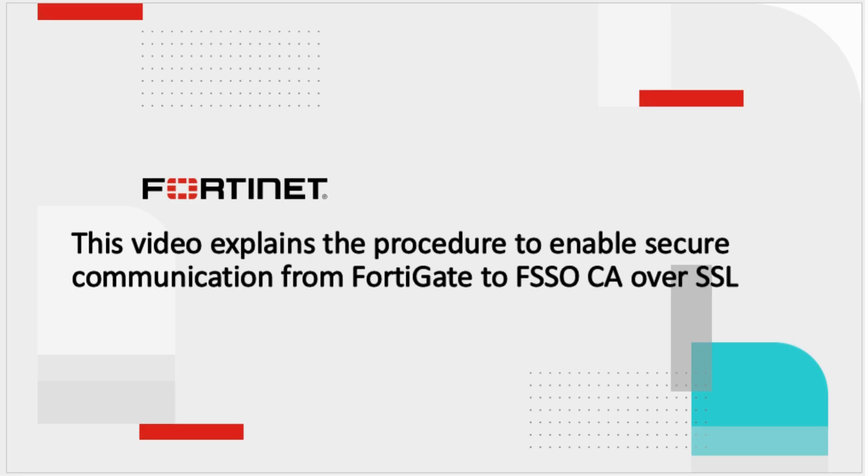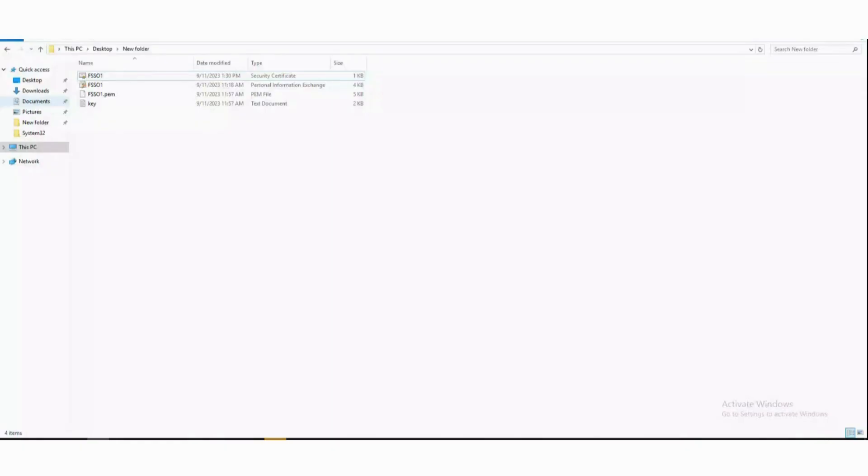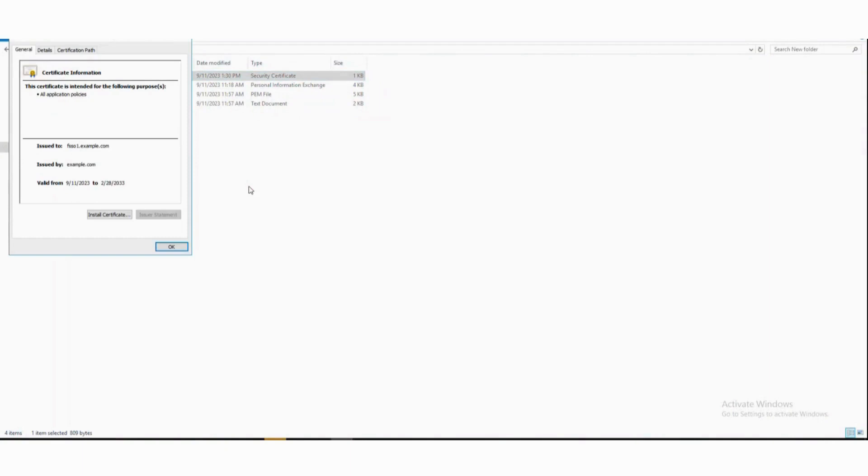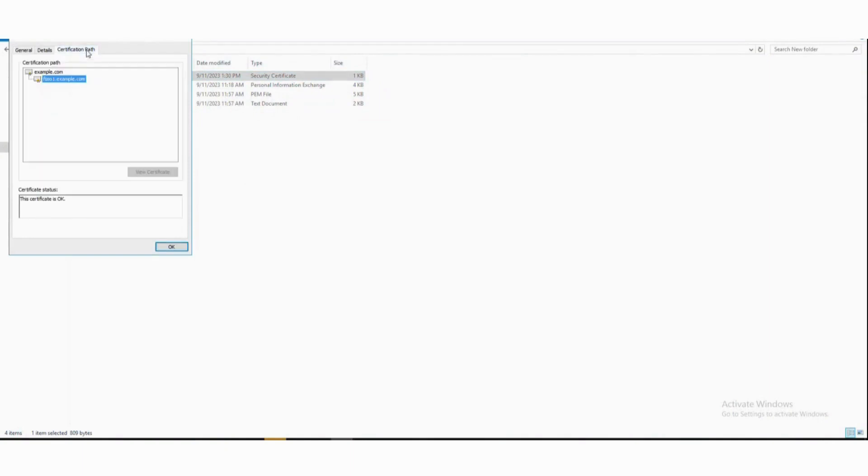This video explains the procedure to enable secure communication from FortiGate to FSSO CA over SSL. We have generated a certificate with FSSO CA FQDN. In this example it is FSSO1.example.com and the certificate is signed by CA example.com.